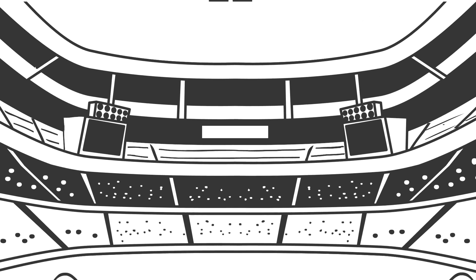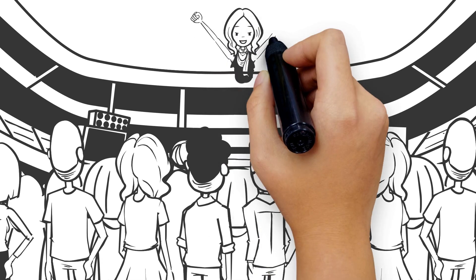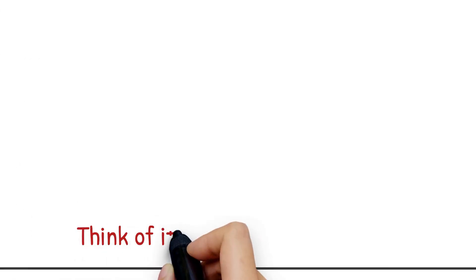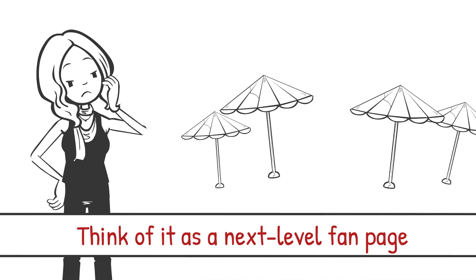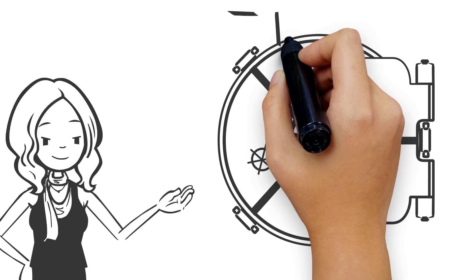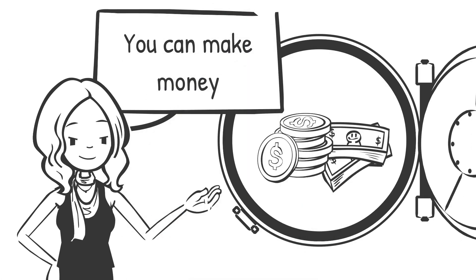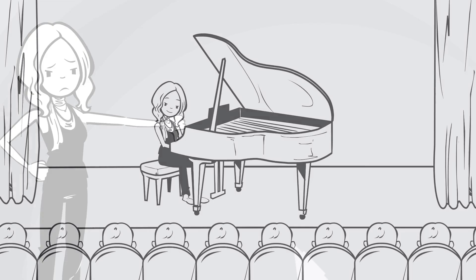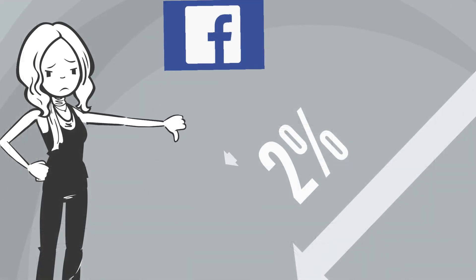In return, you can offer your fans some cool perks. Think of it as a next-level fan page where you have complete ownership of your fans. You can make money from it instead of paying money each time you want to reach your fans because your organic reach is around 2%.